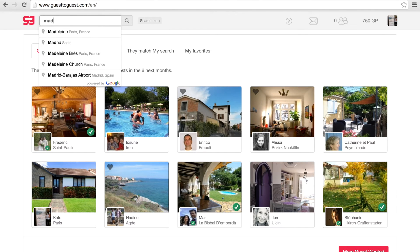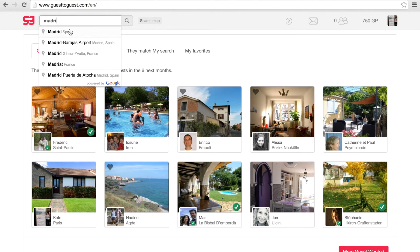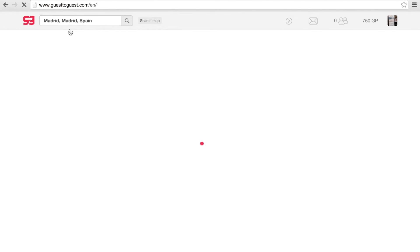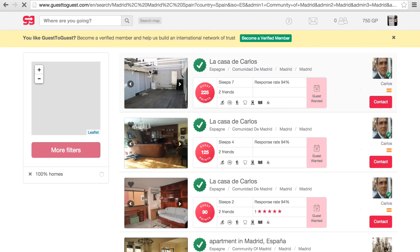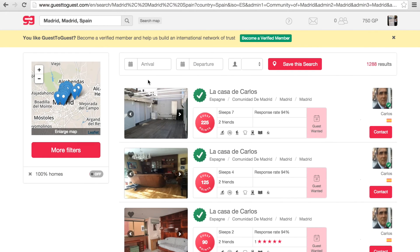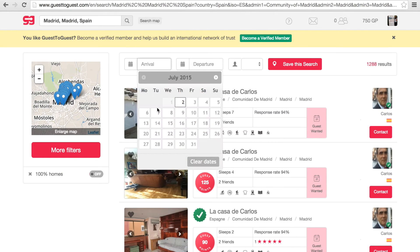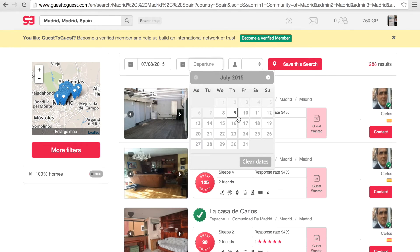Now you can start looking for homes you are interested in. Enter a destination in the search bar at the top left of the page. You will be directed to a list of available homes in the area that you can exchange with.